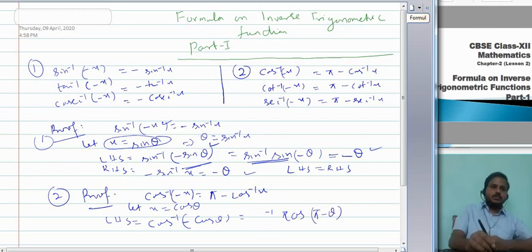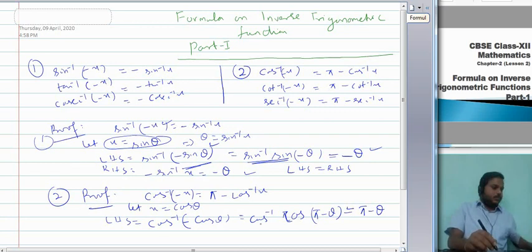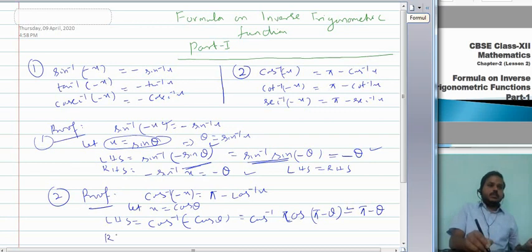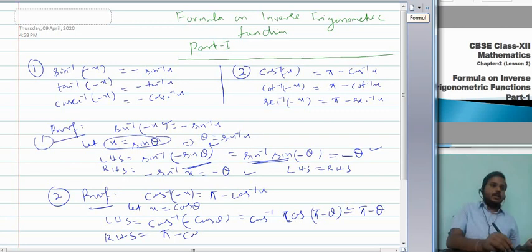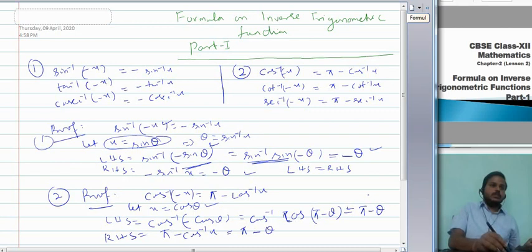For RHS: π − cos⁻¹x. Since x = cos θ, cos⁻¹x = θ, so RHS = π − θ. You can clearly see LHS equals RHS. Hence cos⁻¹(−x) = π − cos⁻¹x is proved. This completes the first set of formulas for negative angles.